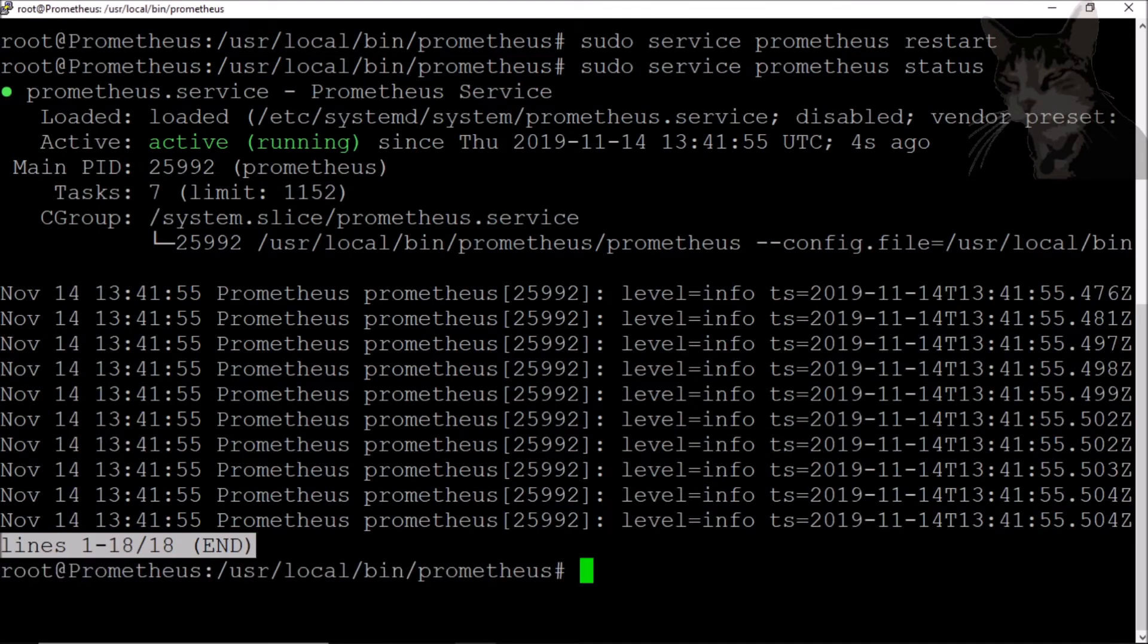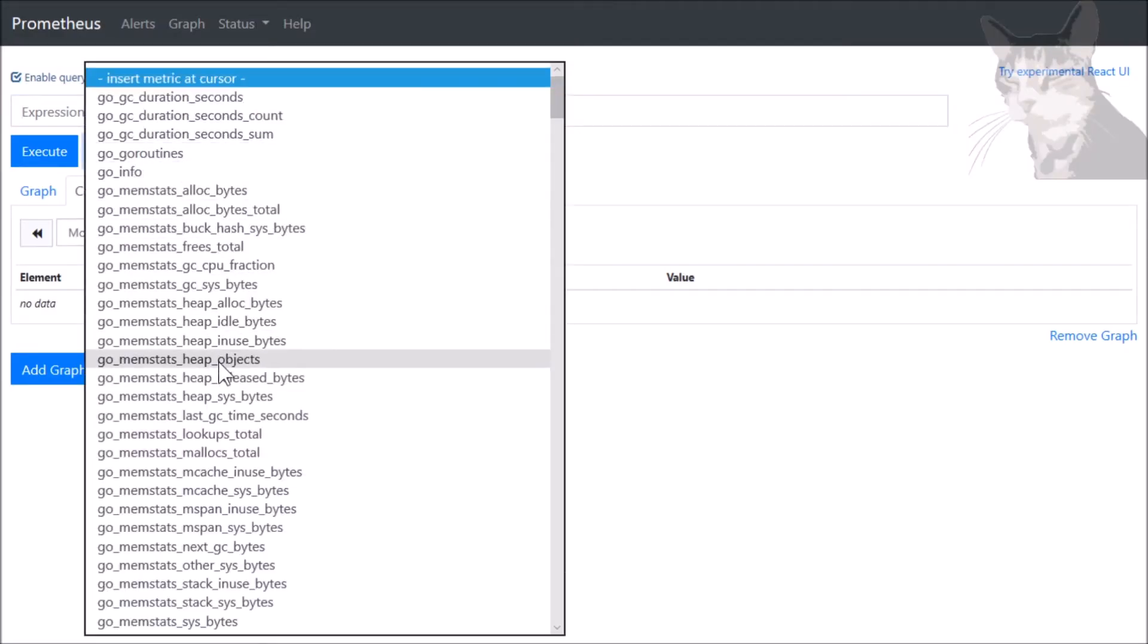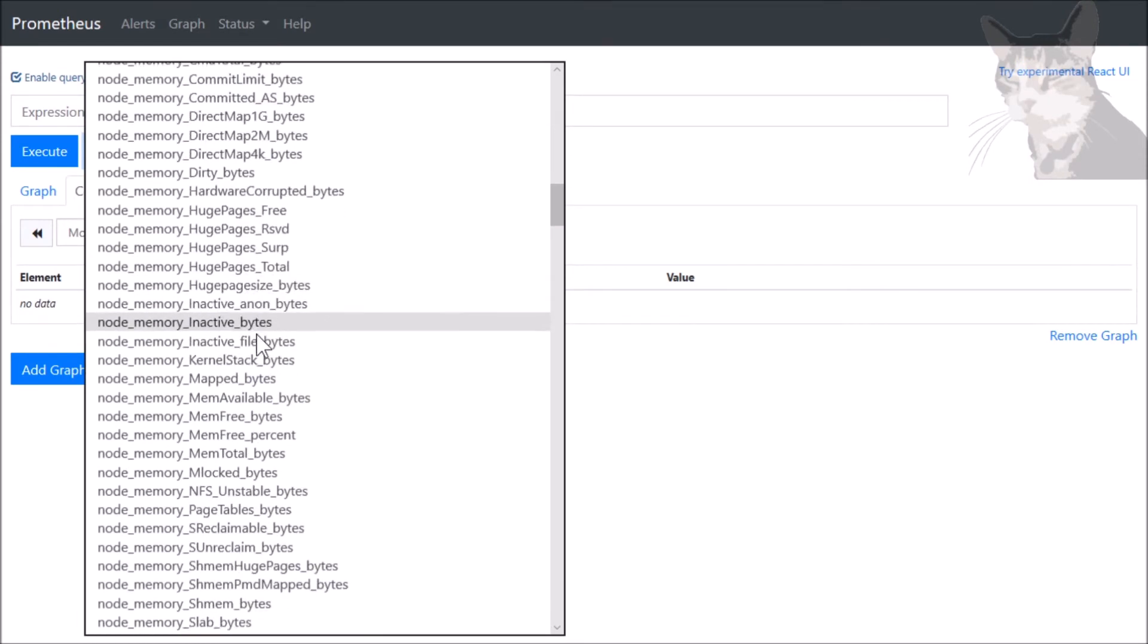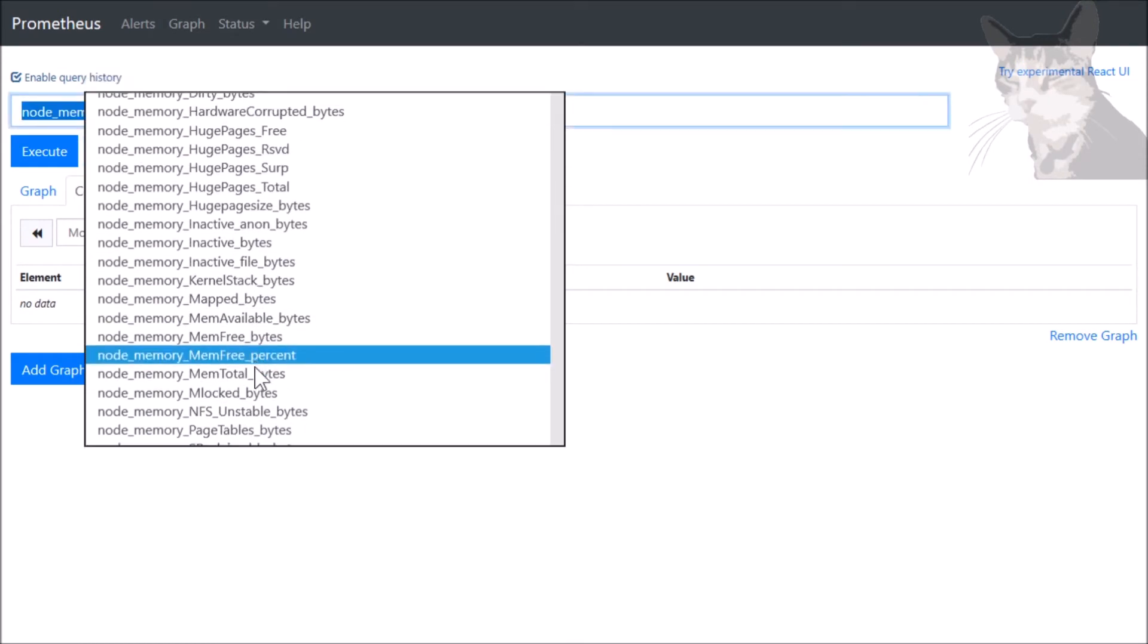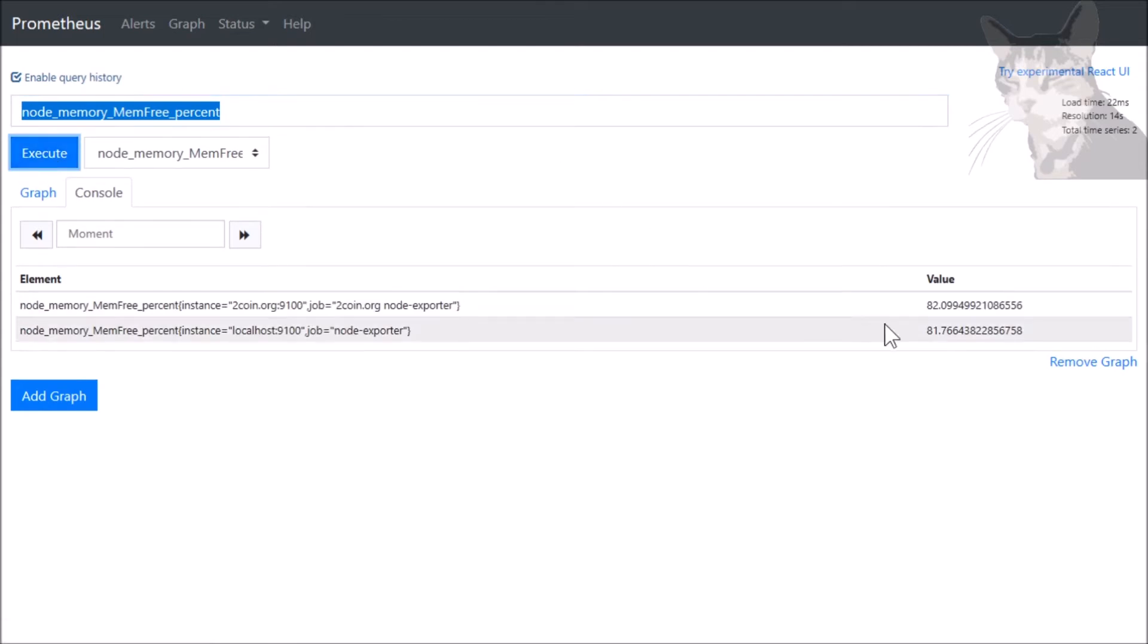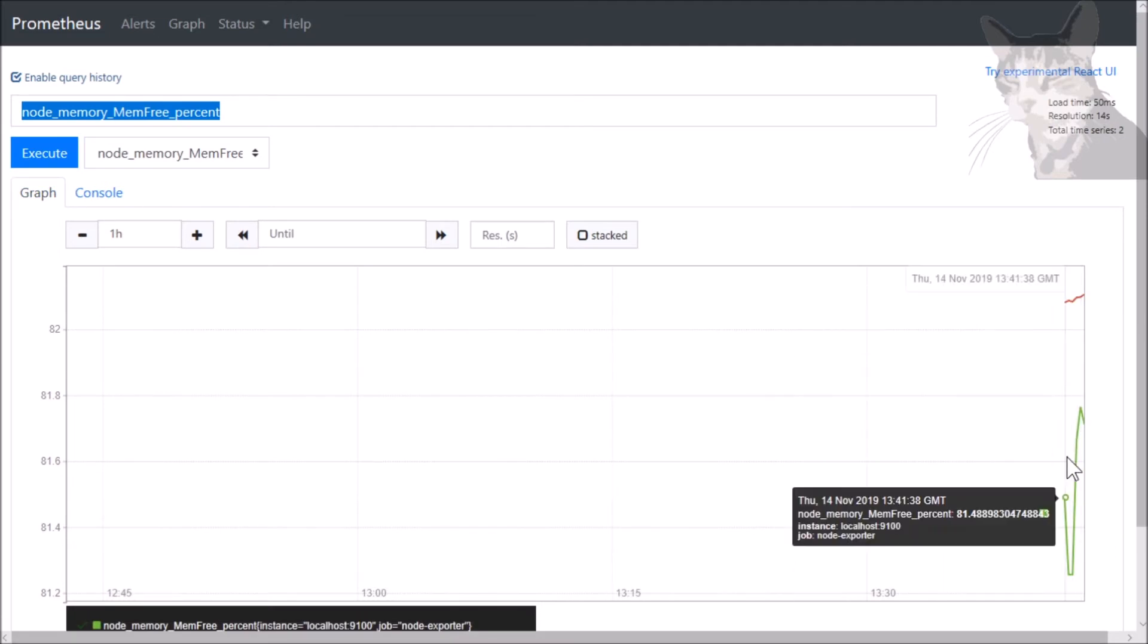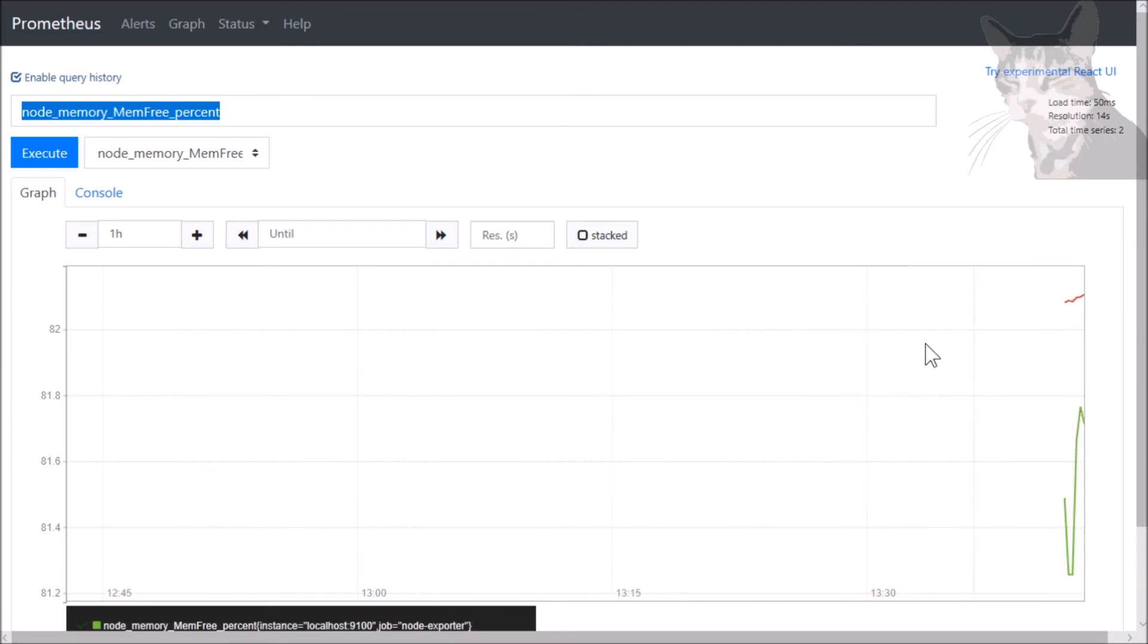Excellent, it's running. Let's go to Prometheus and have a look. So let's look in this drop-down - node_memory_memfree_percent - execute that. That's what we just created. And because this is an instant vector, we can just go straight and look at that as a graph. It's not much information yet - we just created it.